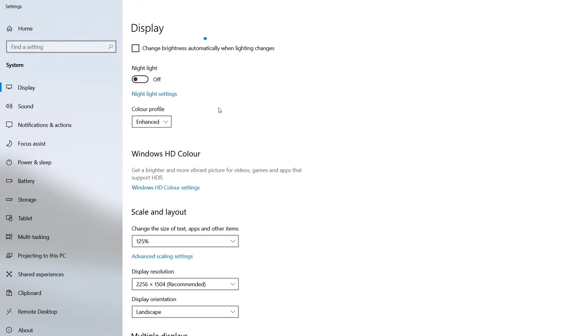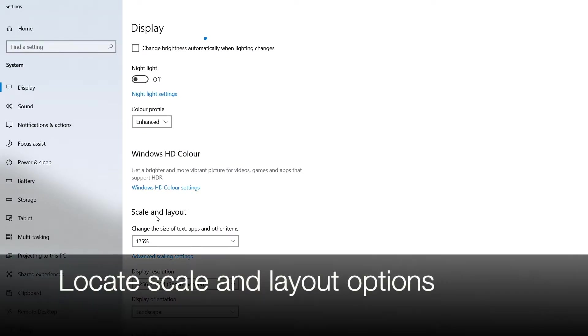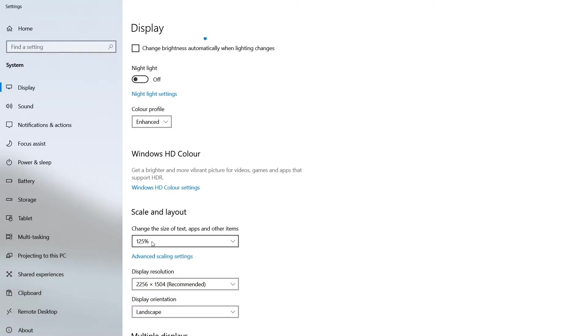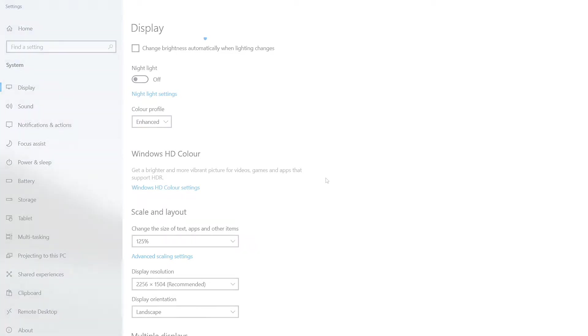In this area, we need to locate the scale and layout options as you can see here on the screen. This needs to be set, as you can see, to 125% of normal.